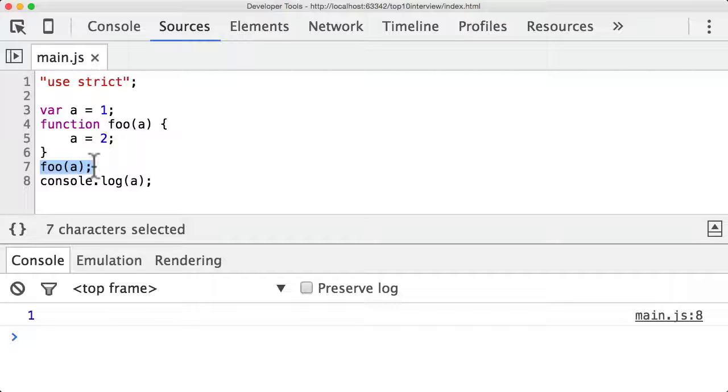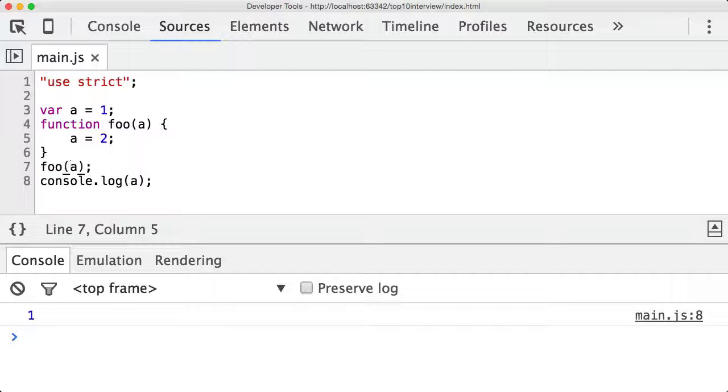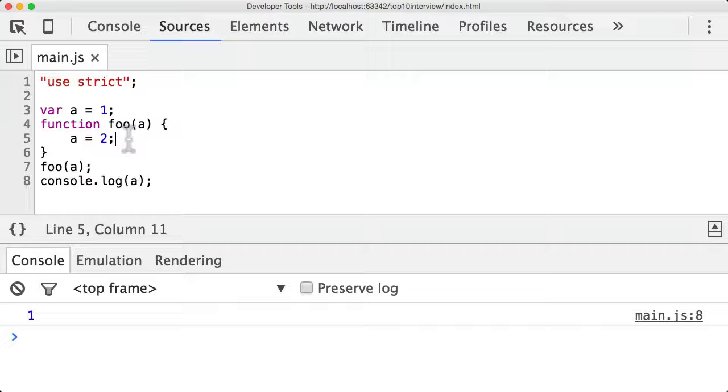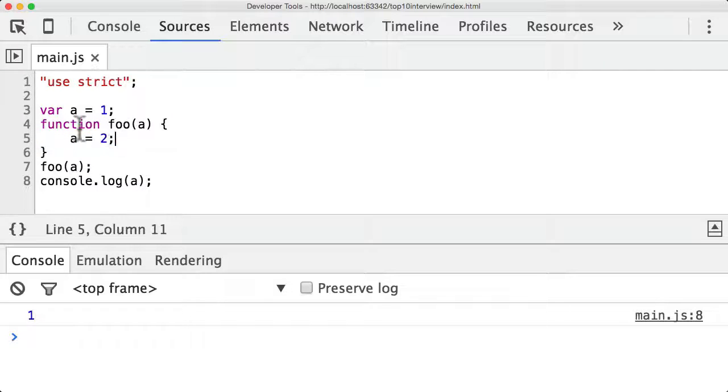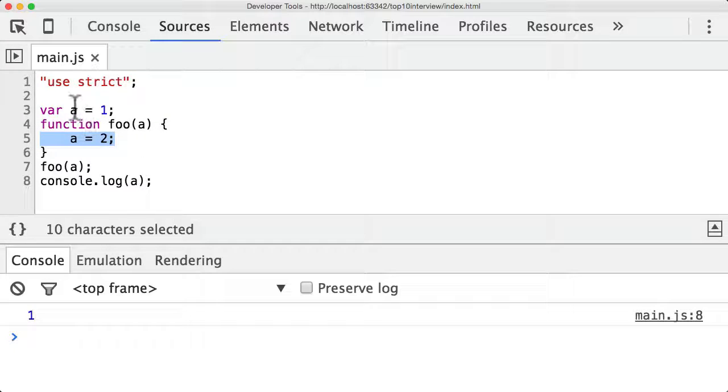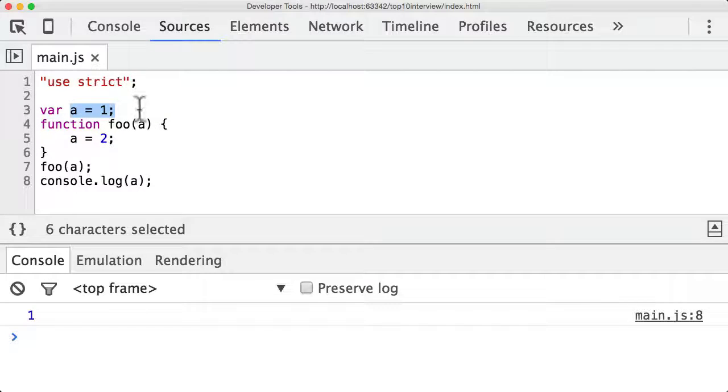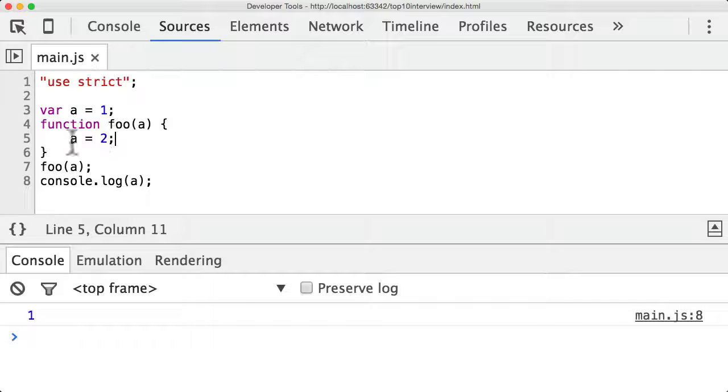And a way of thinking about what passed by value means is that really it's passing a copy of a. Not a here but a copy of a. So anything you do to a inside the body of this function won't affect this a here because you pass in a copy of that a and not the actual a variable.